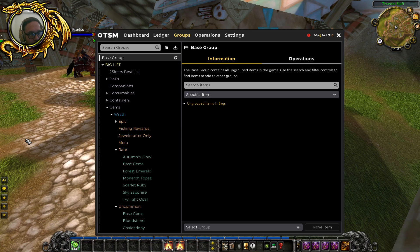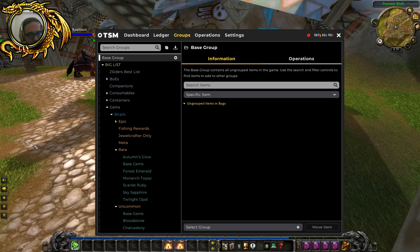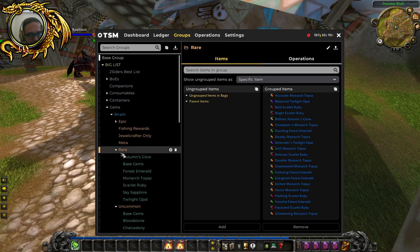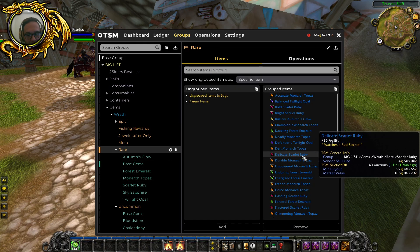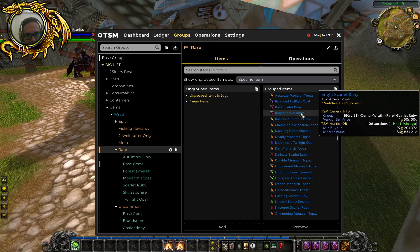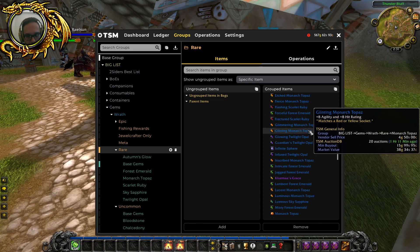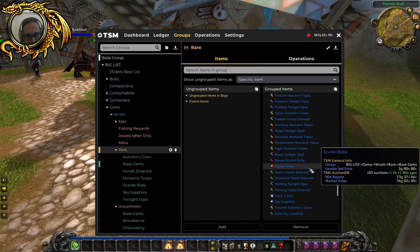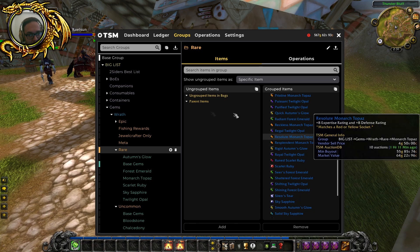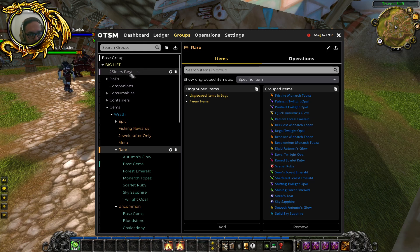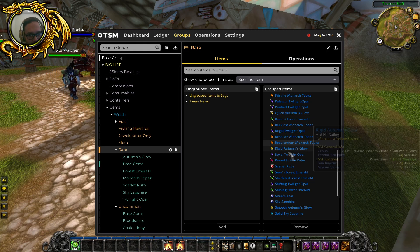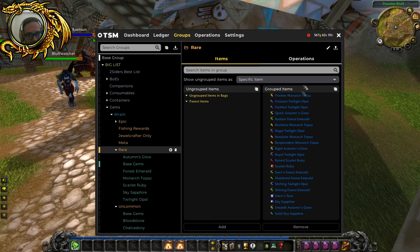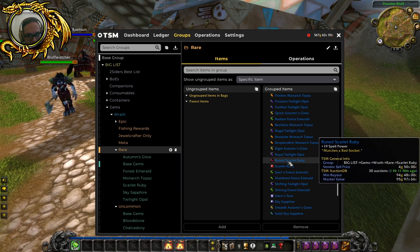Because if you accidentally delete an item, like here I will delete, I want to place the very basic gems into two siders best list. I don't want all of these gems, I just want to create a more efficient shopping list.